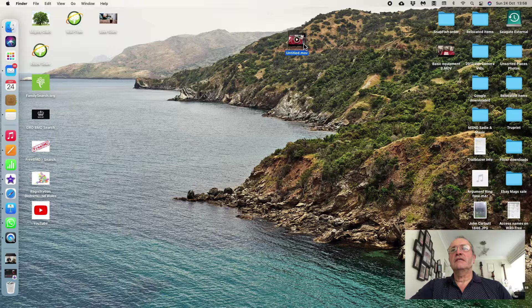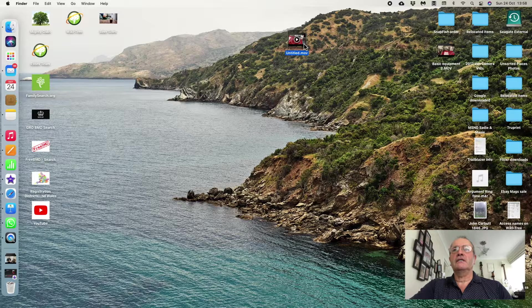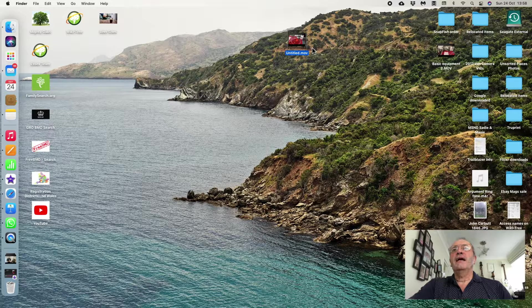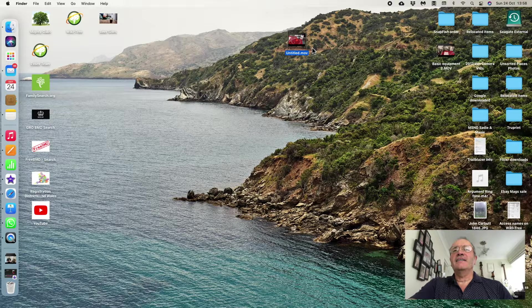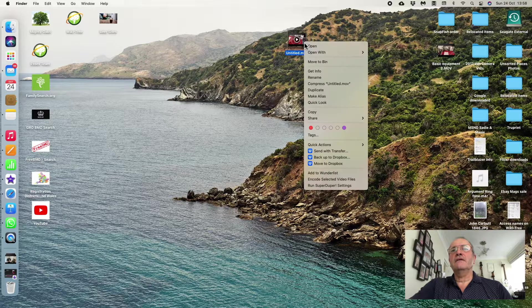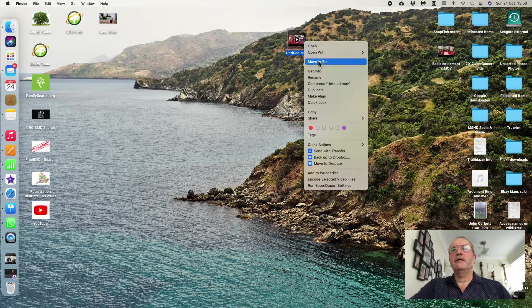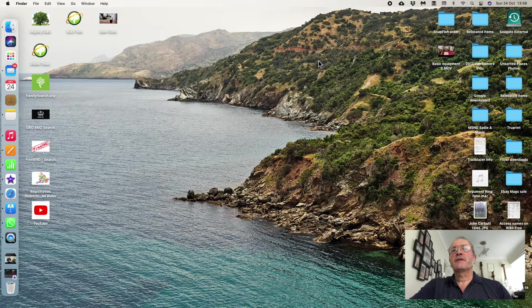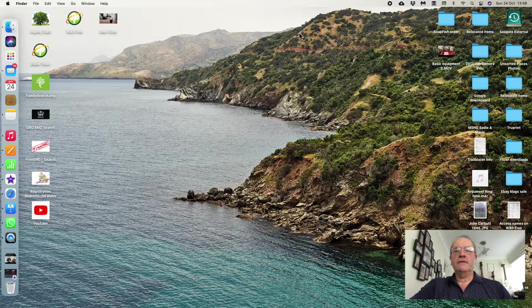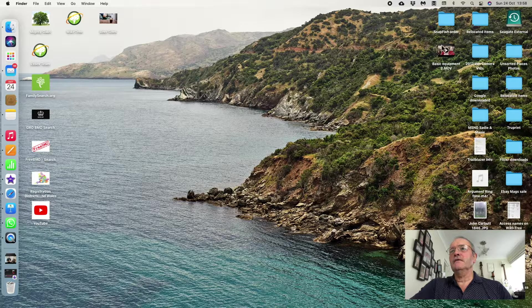Now if I decide I don't like it, if I right-click on it and say Move to Bin, I've now got rid of that. But my original one is still over here.